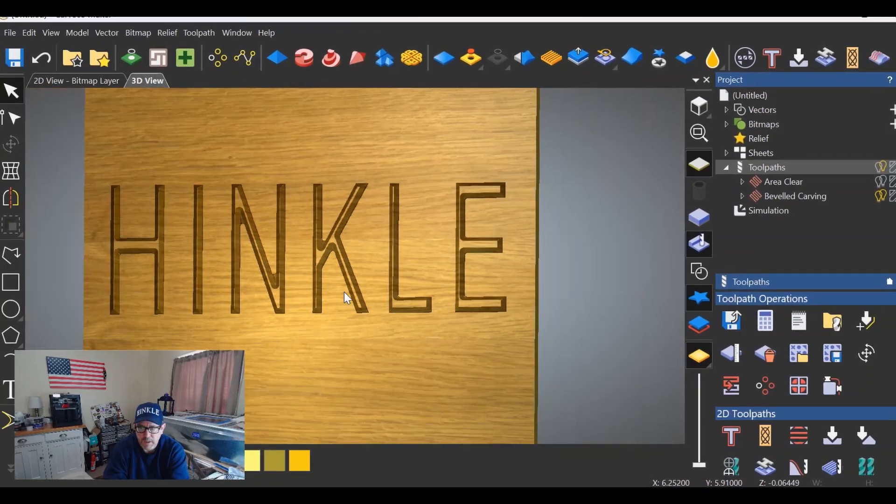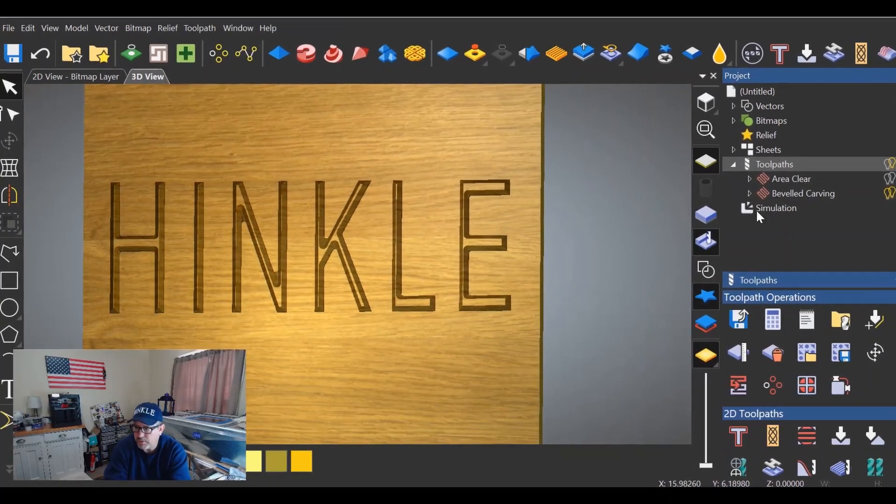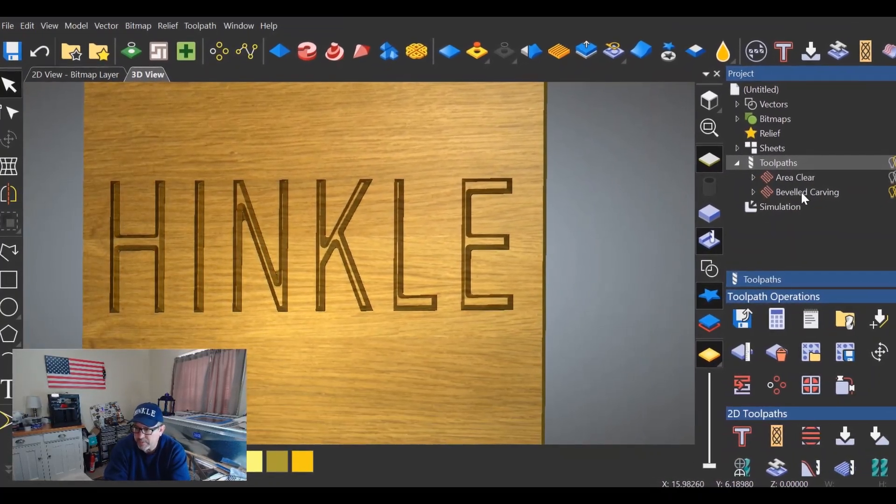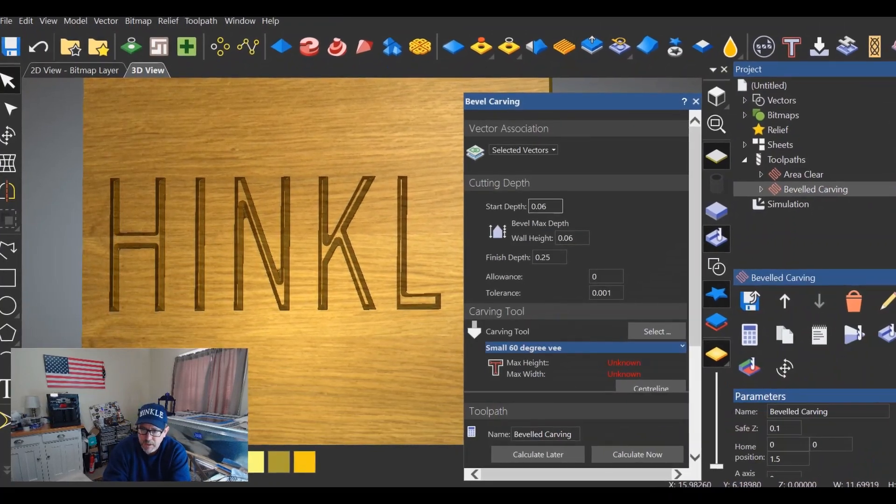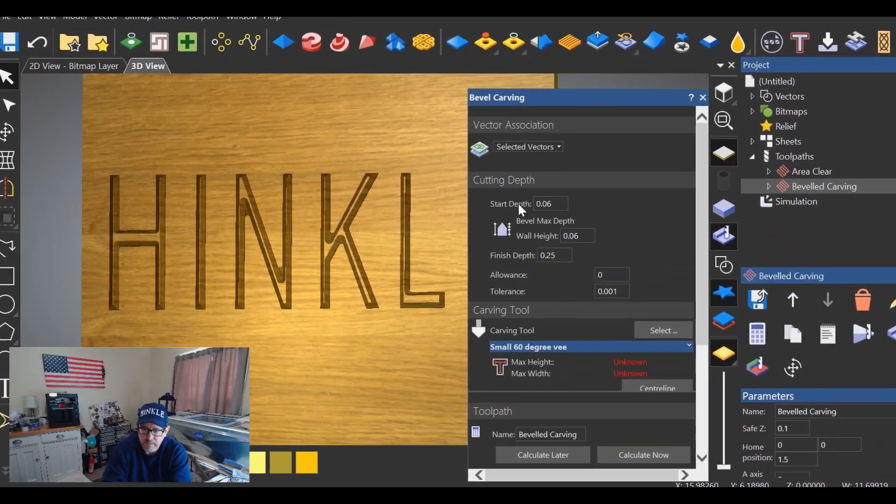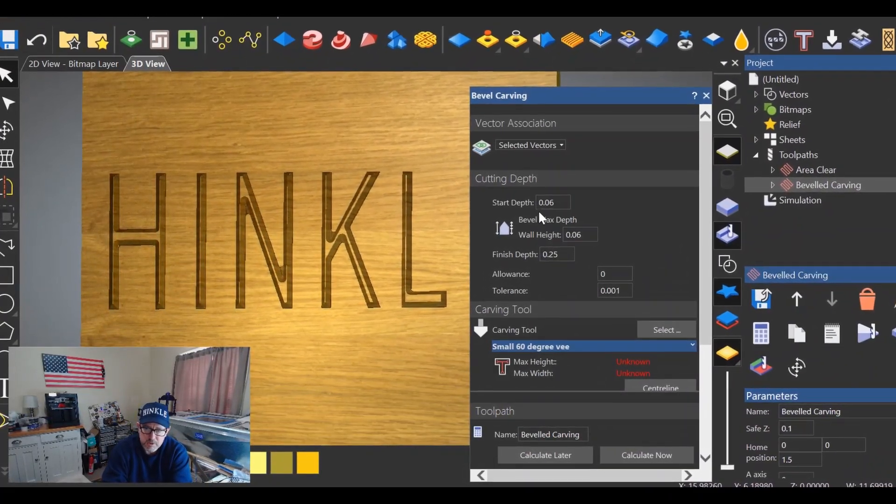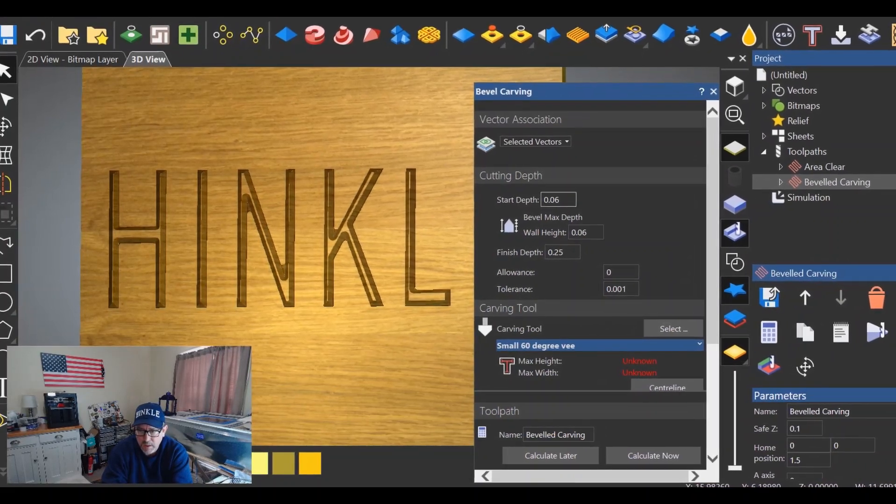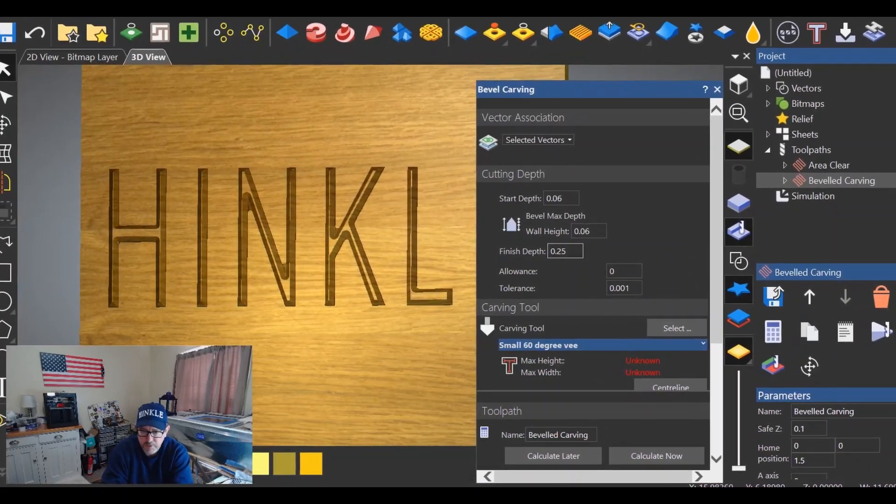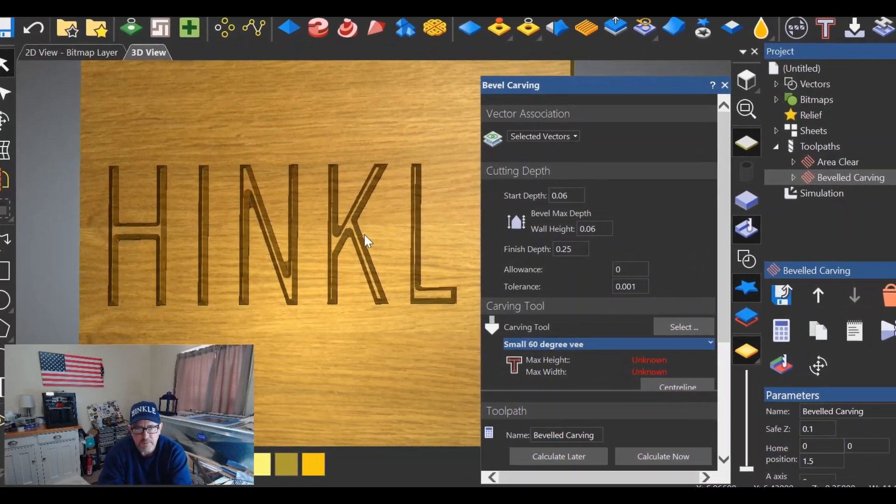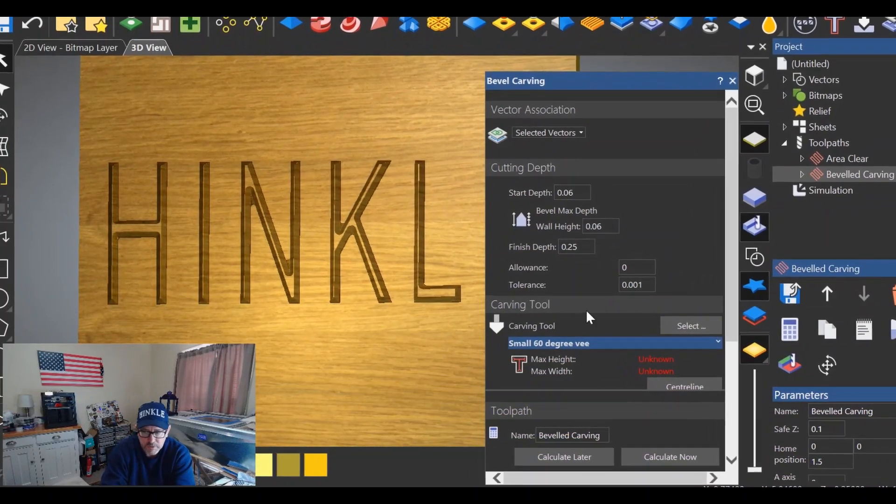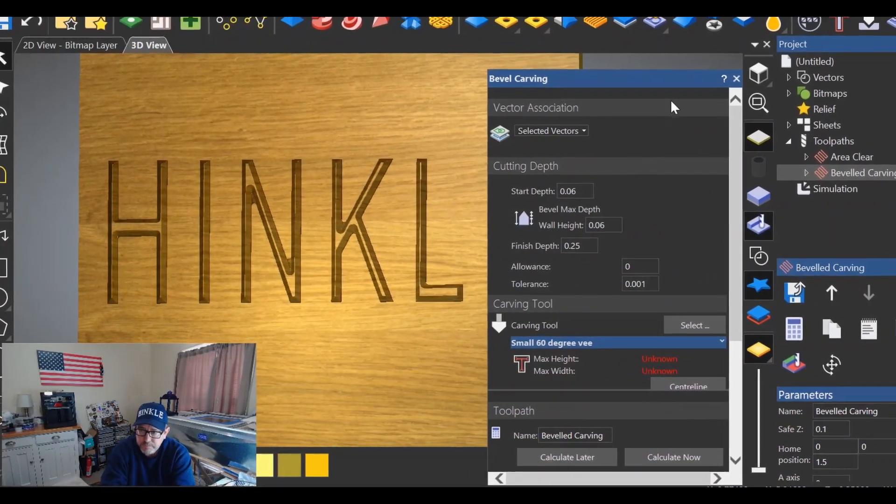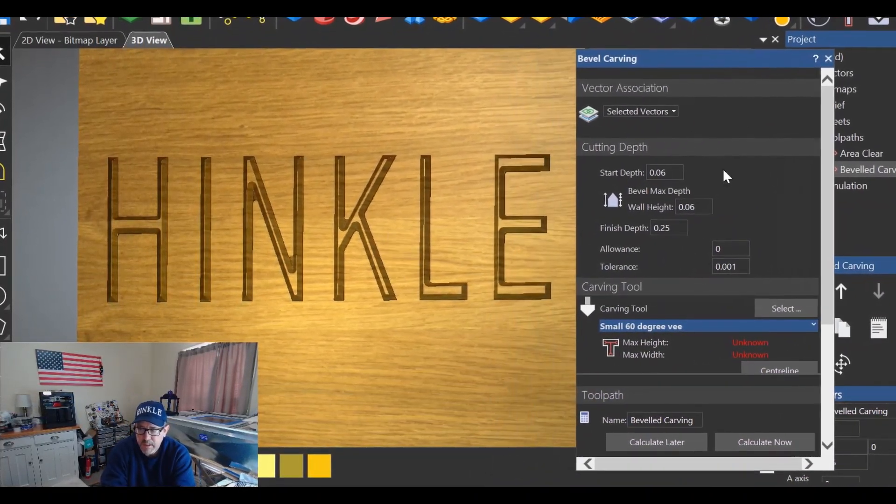In order to fix that, what you'll do is go back to the beveled carving tool path and you'll play with these two numbers in here. You'll change the start depth, you'll change wall height, vice versa, and continue to simulate until you get the effect that you're looking for. So that's how you do it with straight Carveco.